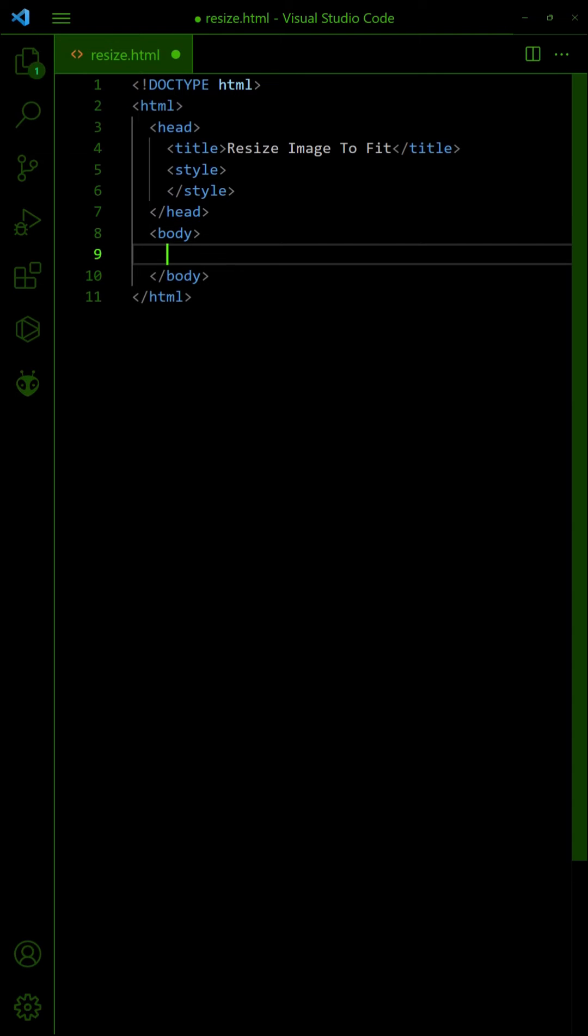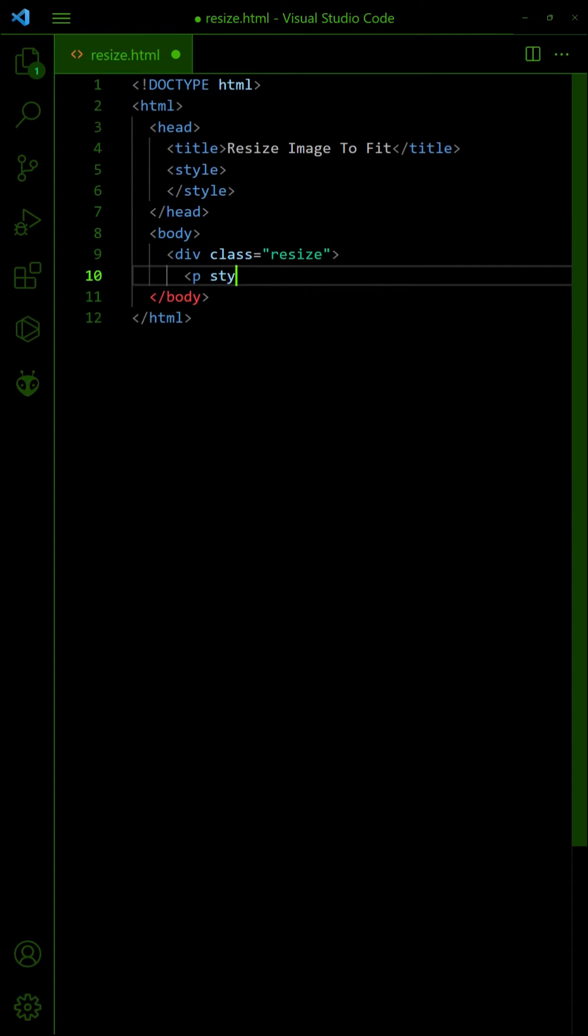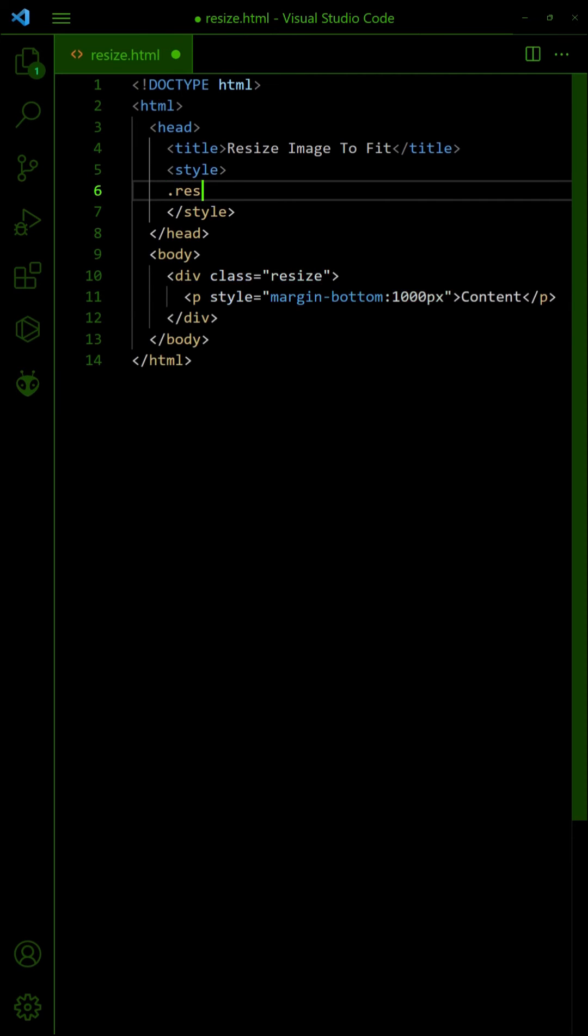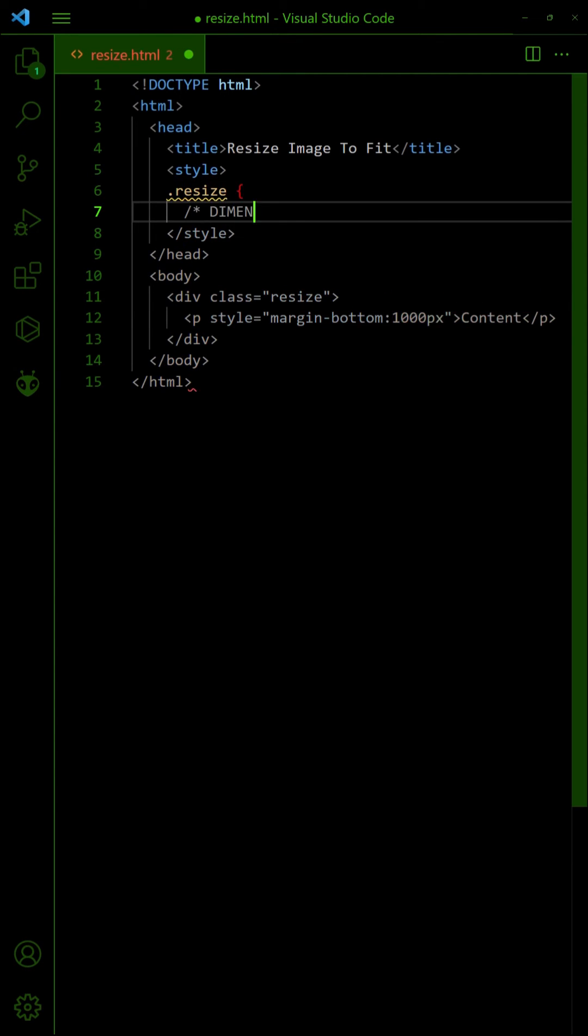Start by creating a div container and insert your content. Then, set the dimensions of the container.